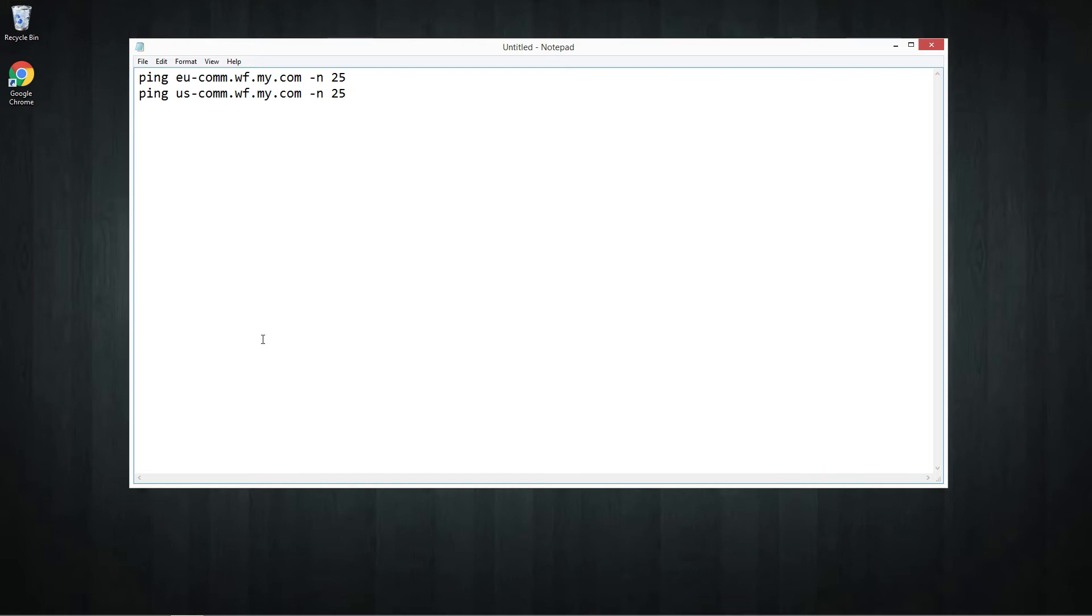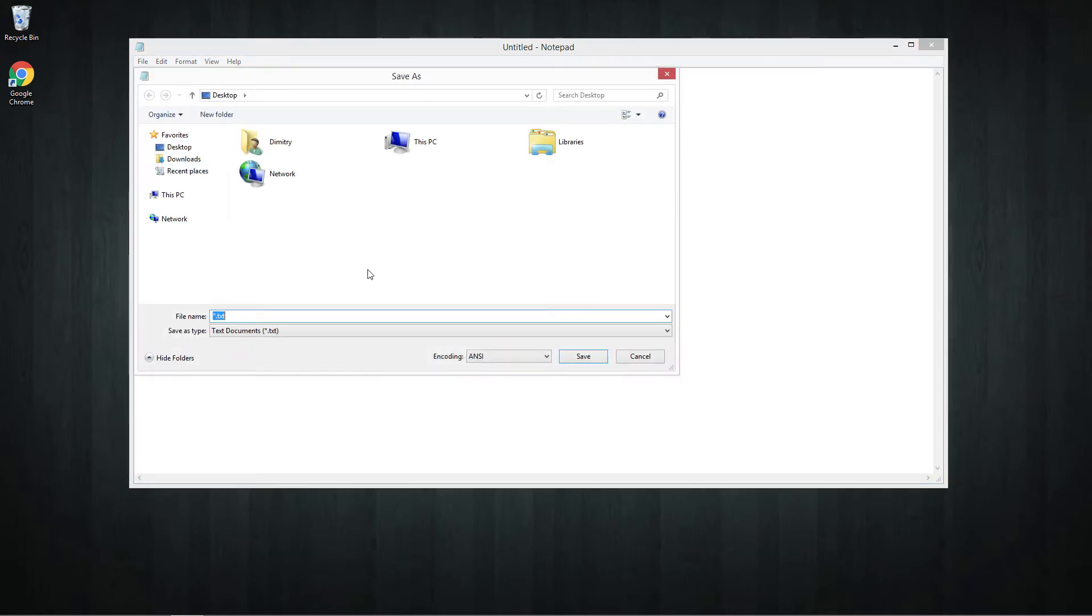After that we're moving on to the most important step. When you're done with typing commands you need to click file, save as, choose location and name your file but make sure that .bat is on the end of the name, otherwise it will be saved as a text file.